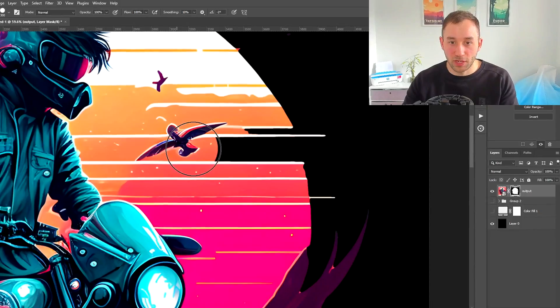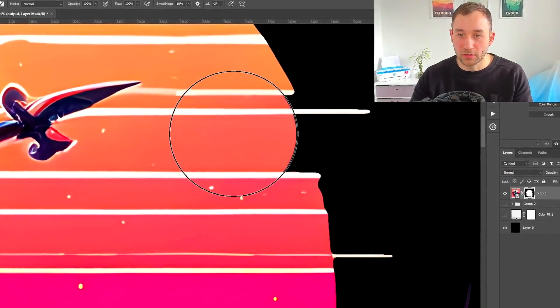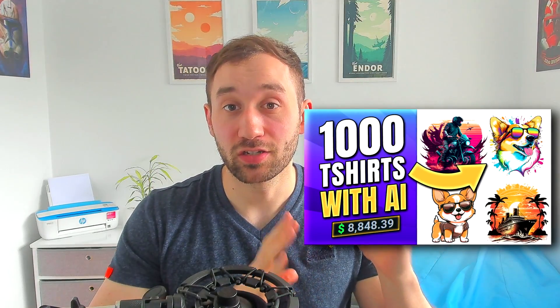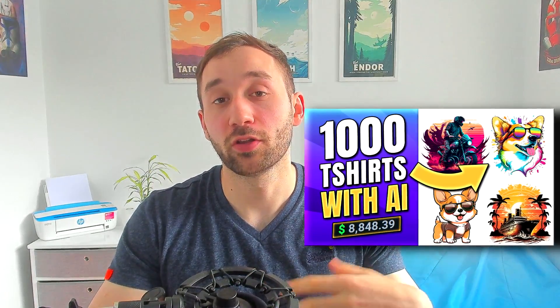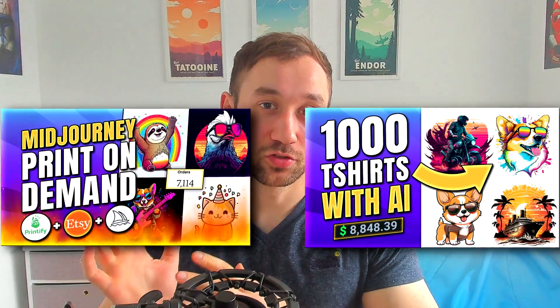If you're interested in my process with Photoshop, check out either my mid-journey t-shirt design tutorial or my mid-journey print-on-demand tutorial for Etsy.